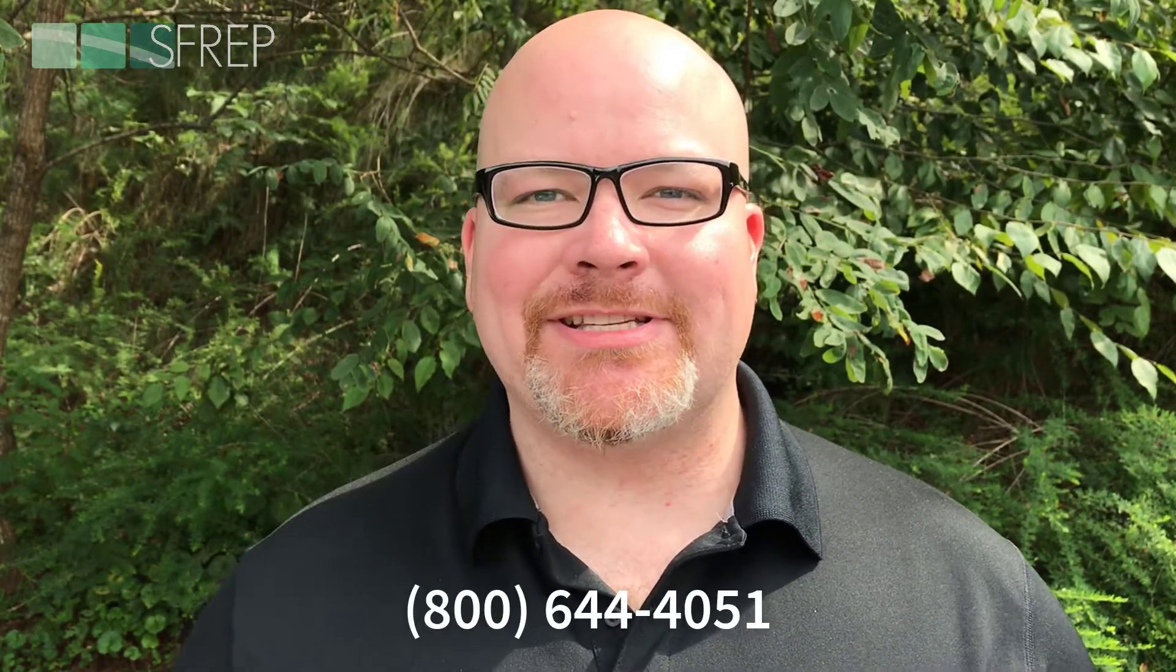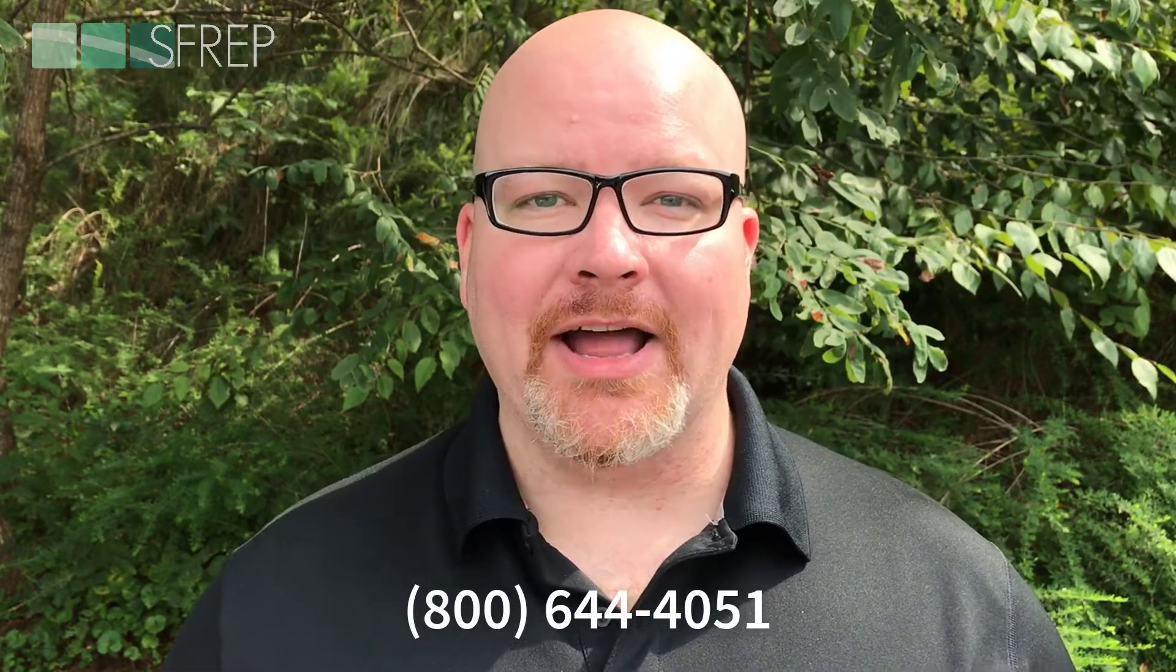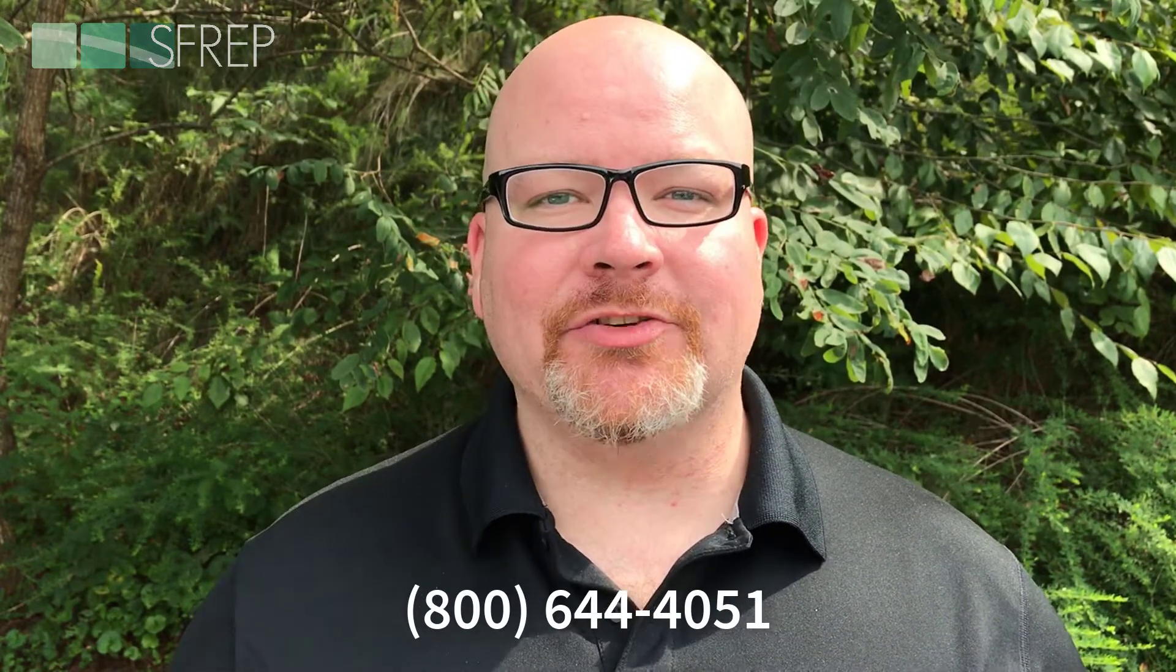As always, if you have any questions, give us a call seven days a week at 800-644-4051. Also, follow us on Facebook and Twitter by searching for SFREP and join the SFREP and WCA Appraiser Exchange on Facebook. Thanks for watching, and we'll see you next time.